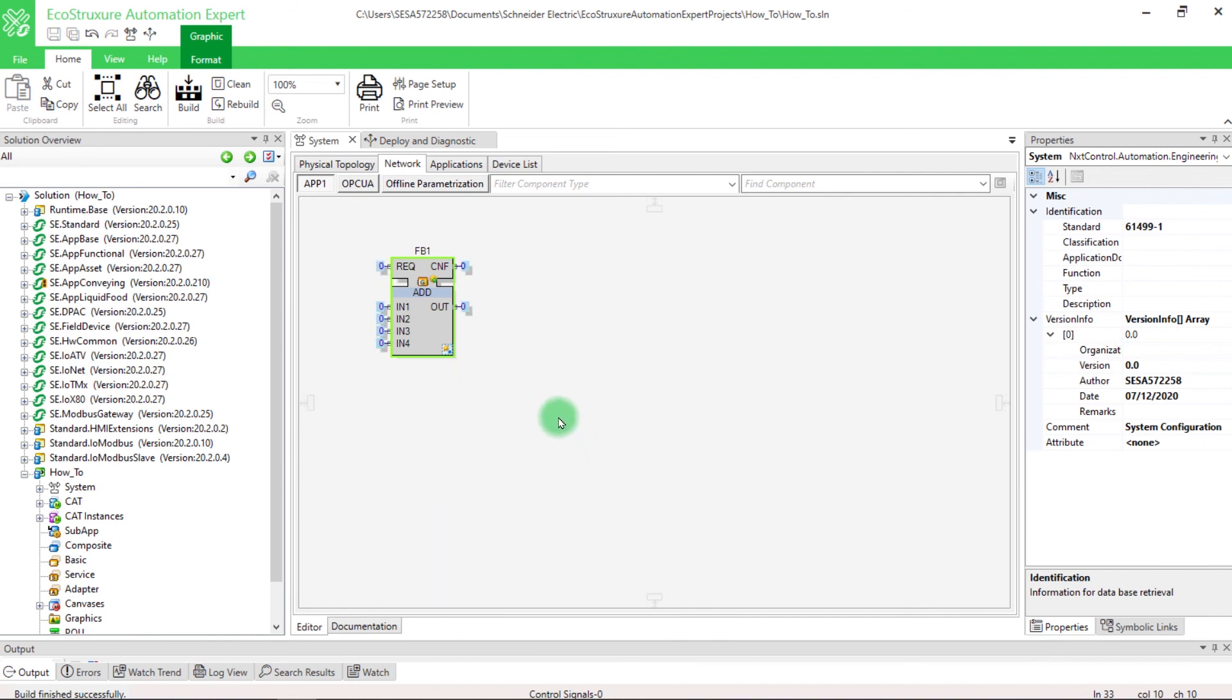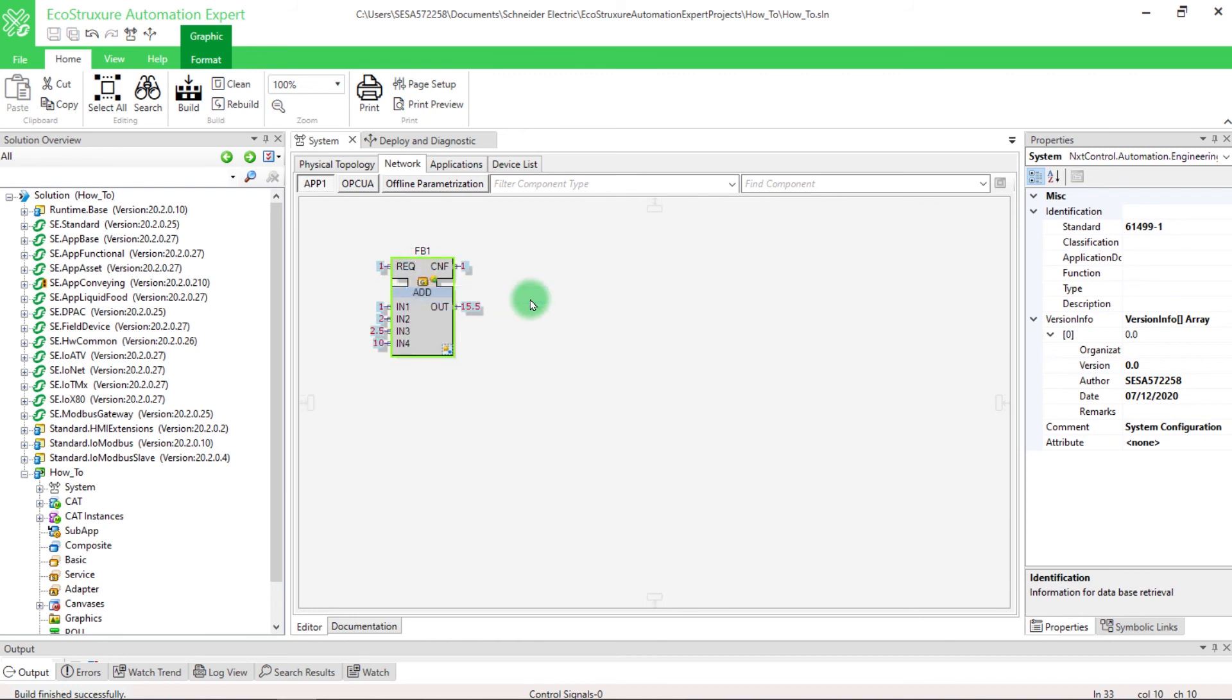To load the variables inside the block, right-click on REQ, and select Trigger Event. You can see that the block has been executed with the given inputs and it's running correctly.